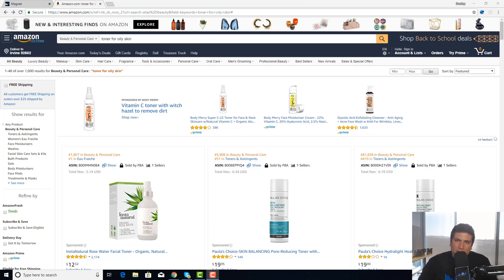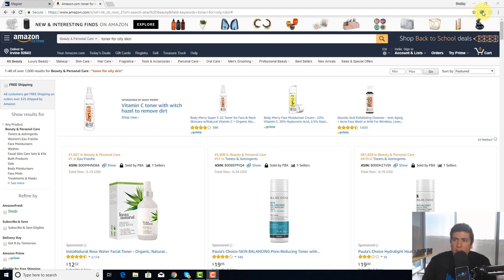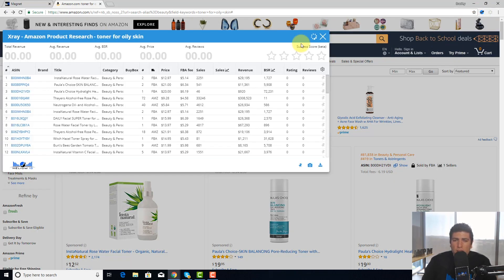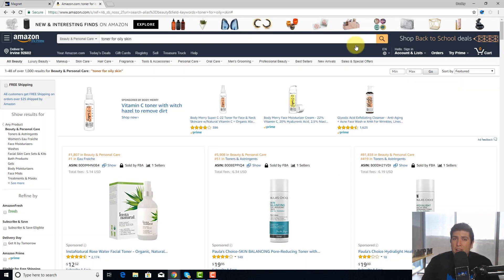Hey everybody, this is Bradley Sutton from Helium 10 and today I wanted to talk to you guys about how to use the Helium 10 Chrome Extension X-Ray in order to do product research. A lot of you guys know how to use it on basic searches — for example, I'm on a search here for toner for oily skin. I'm going to click on the Chrome Extension, click on X-Ray, and it gives me all the sales data for everything coming up on this page. Tons of you guys have told me you're using it for that, and great — but today I'm going to focus on stuff that you might not know, pages that you might not know you can use it on.